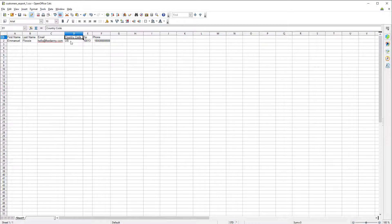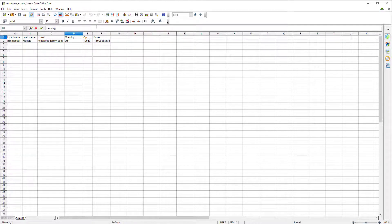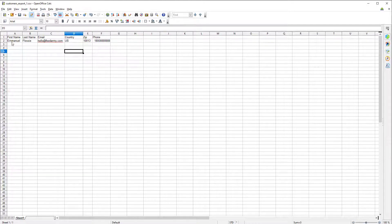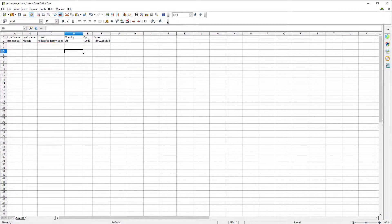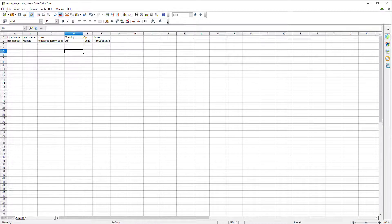Now we want to change the country code to country so that we only left with the first name, last name, email, country, zip and phone. Now we want to save this file.